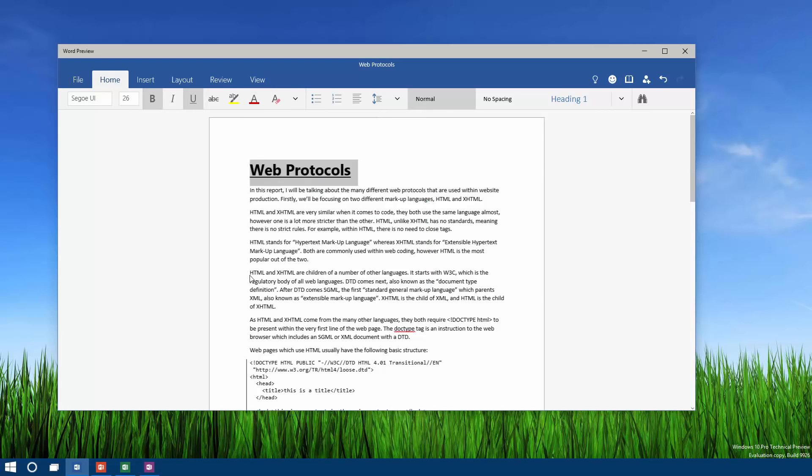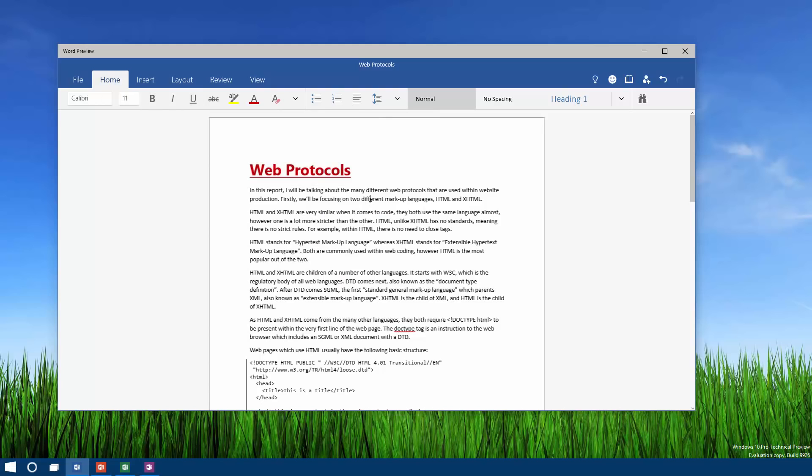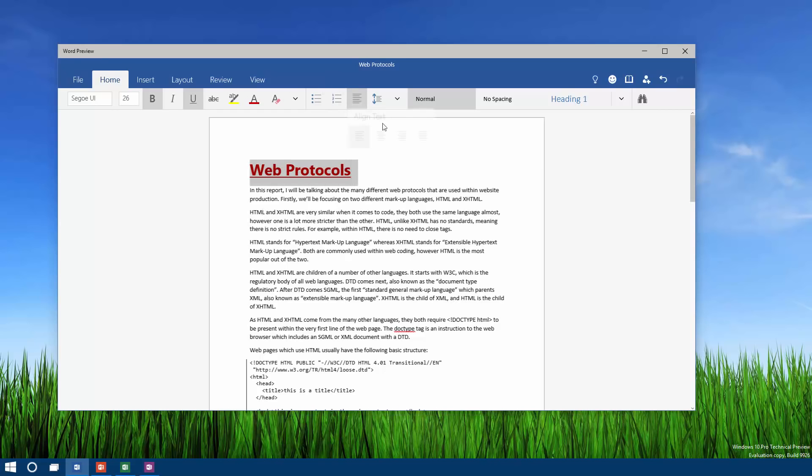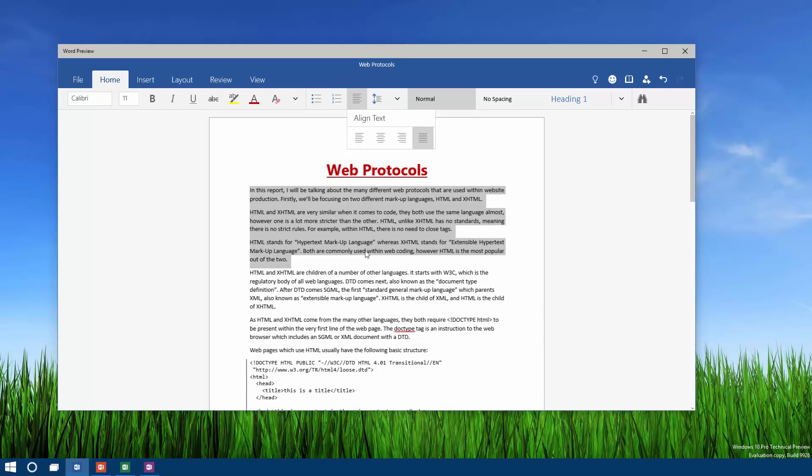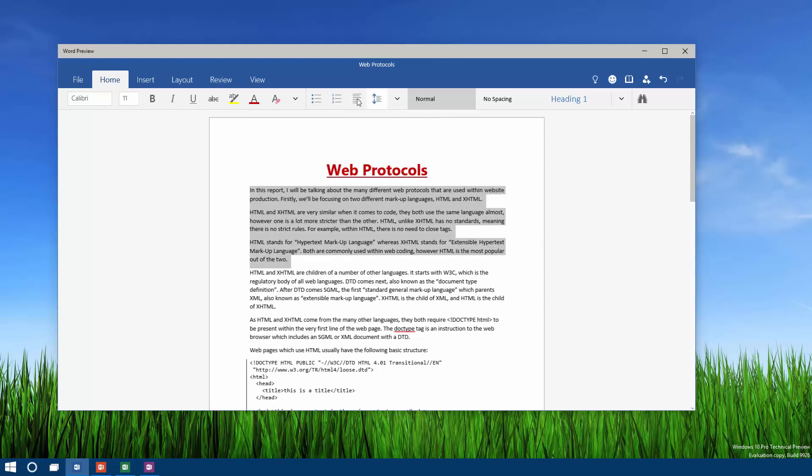You can add bullet points, numbering, text alignment. You can center text, let's center this into the middle. You can also make text span out across the entire page, like you would normally expect to be able to do within the desktop version of Word.